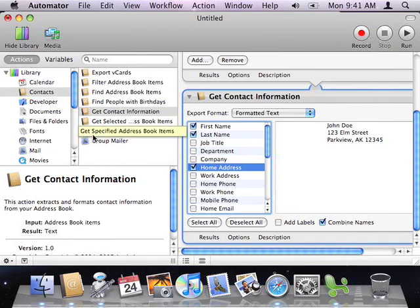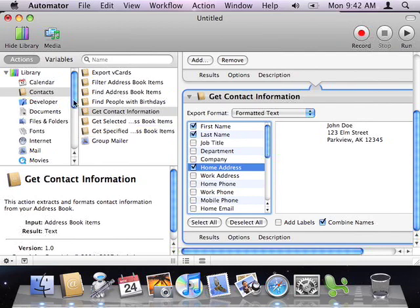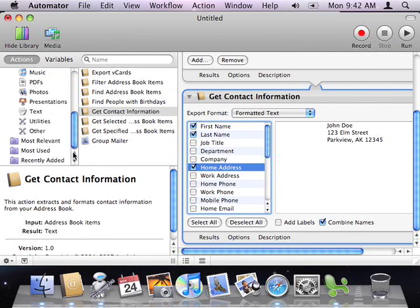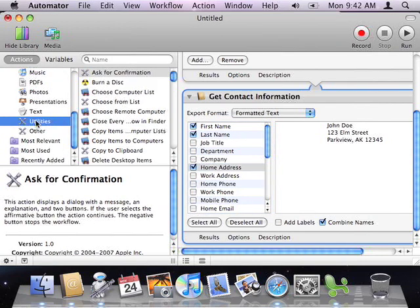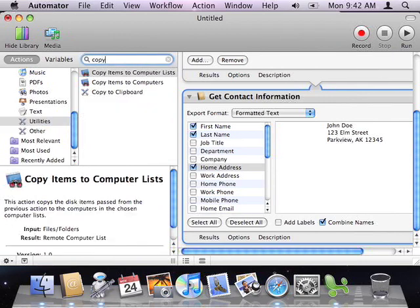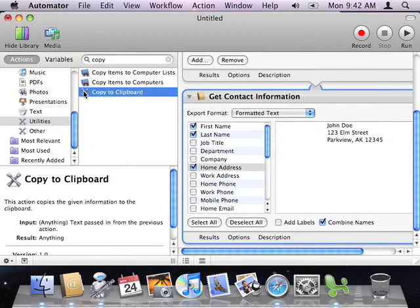Next, I need to copy the result of this action, the retrieved names and addresses, to the clipboard. That way, I can bring it into Excel later. So, I'll scroll down and select the Utilities category of actions. Then, I'll type Copy into the search field. I'll select the Copy to Clipboard action, and drag it to the end of my workflow.